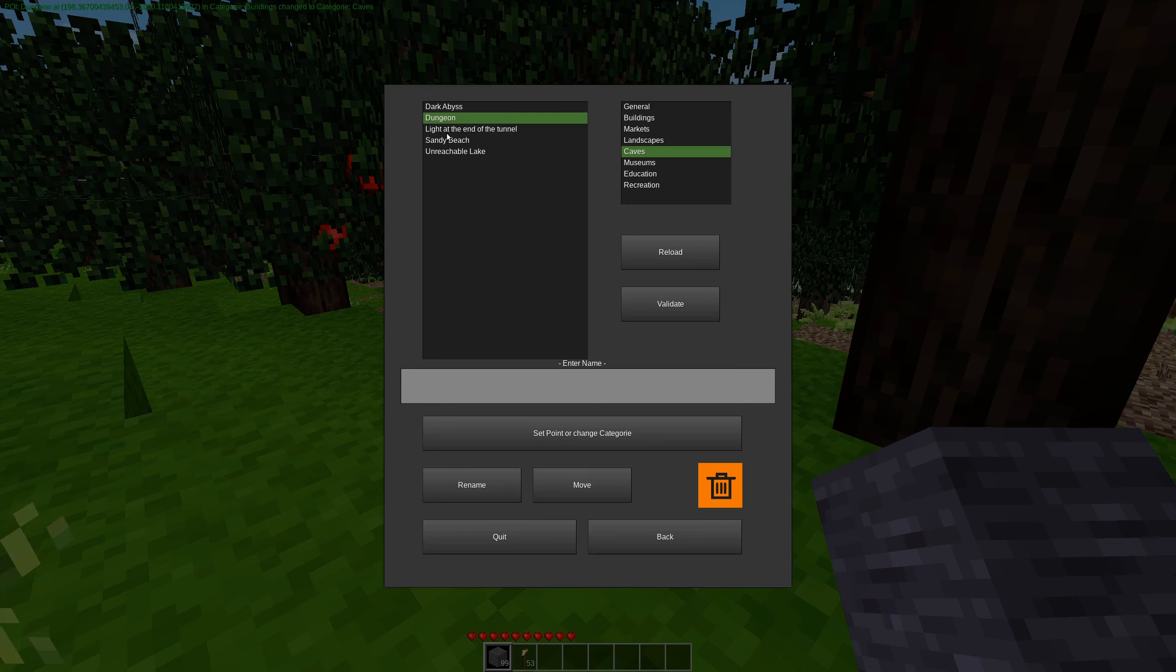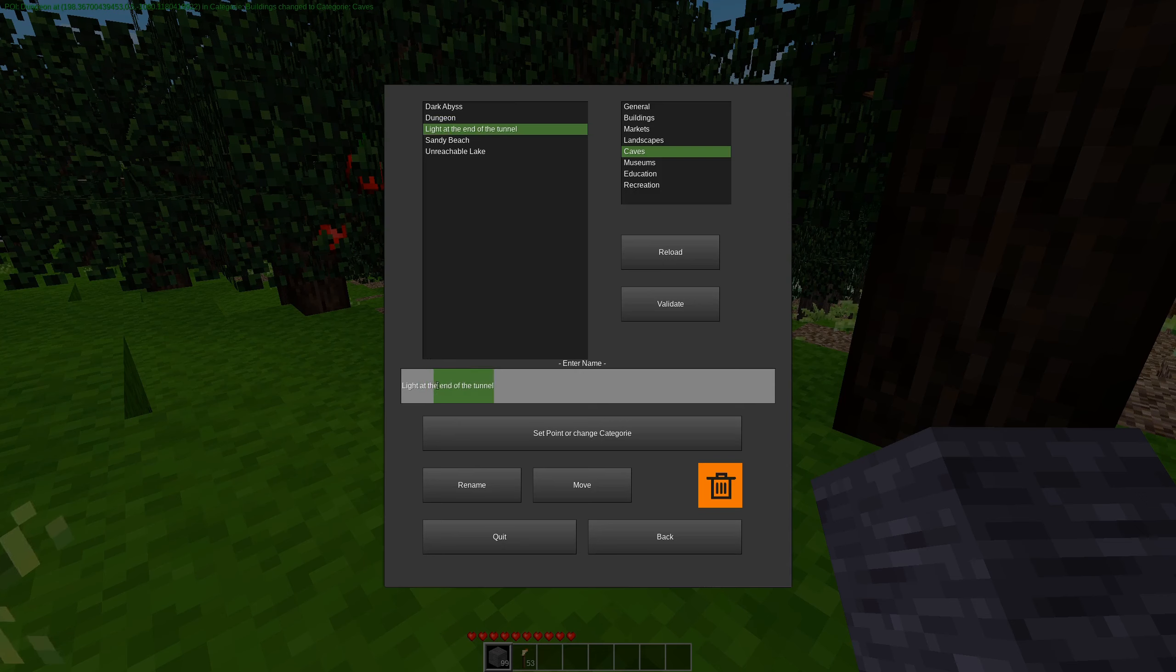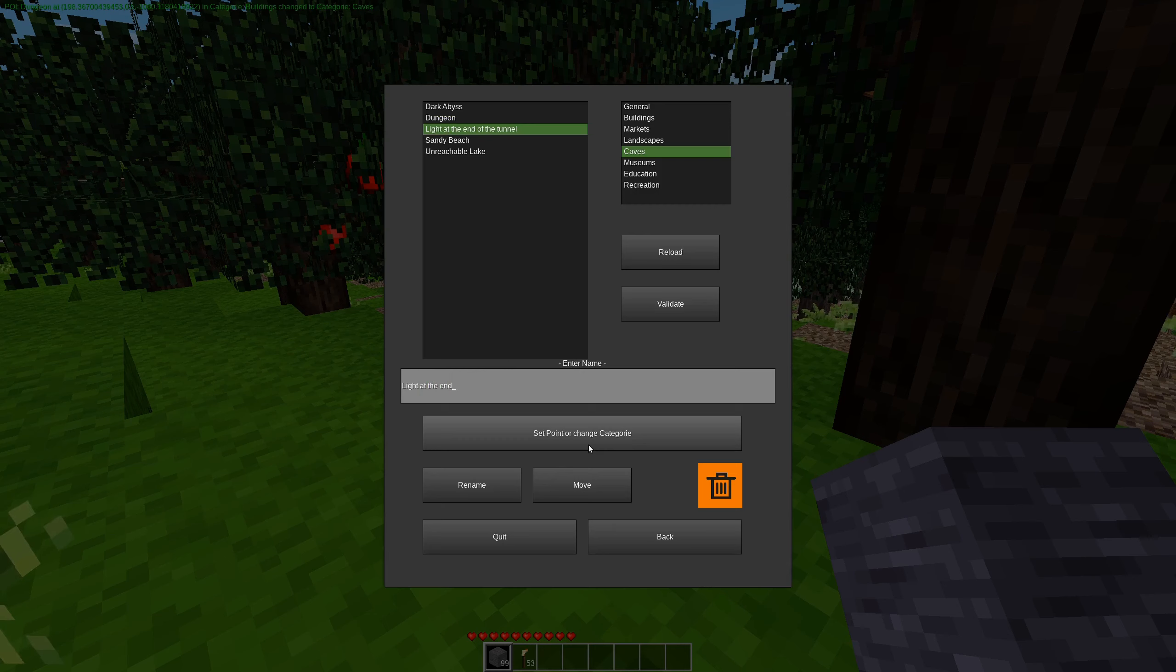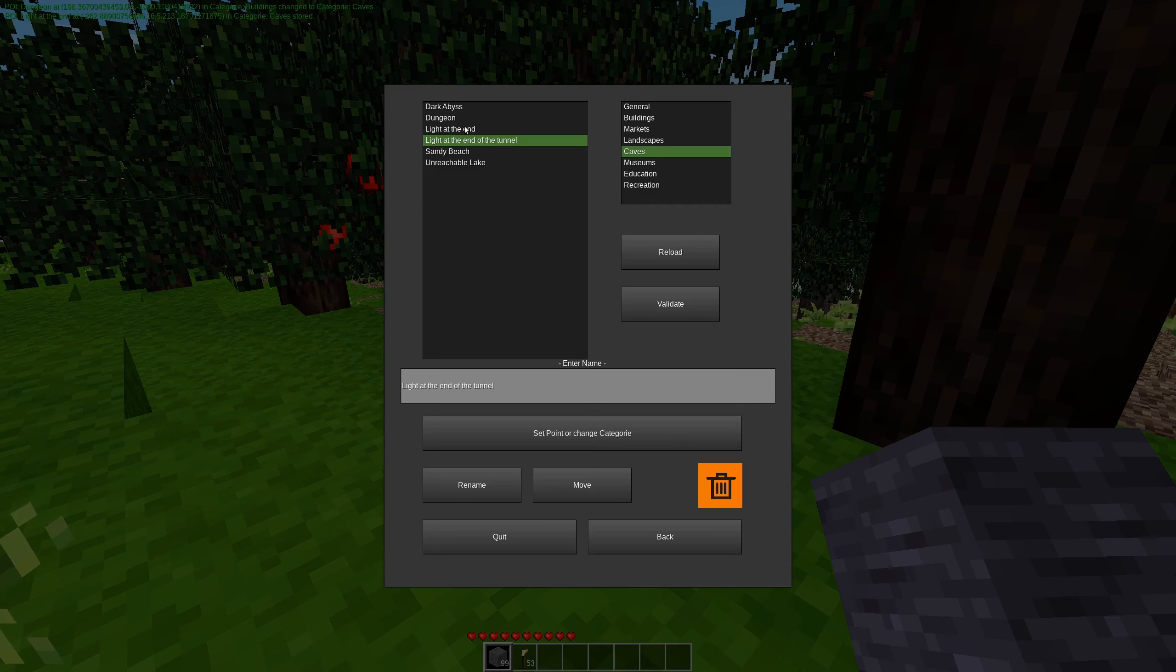We can also rename it. So we can say light at the end of the tunnel. That's a really long name. Let's just do light at the end. We can change that, and we can click this. And that did not work. We had to hit the rename button.